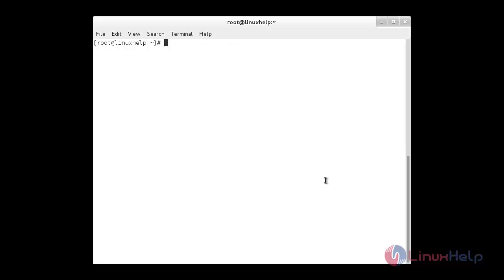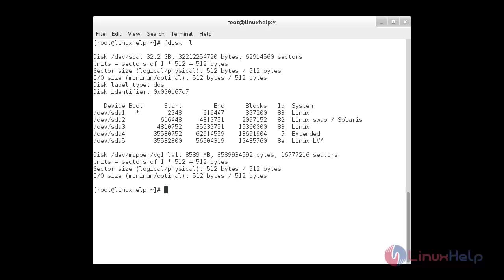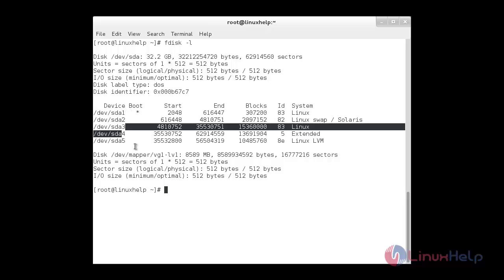Now I am going to check the present drives using the command fdisk -l. Here you can see the partition /dev/sda. It is 32.2 GB and under that there are 5 subdivisions: SDA1, SDA2, SDA3, SDA4, and SDA5.